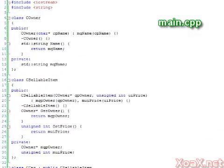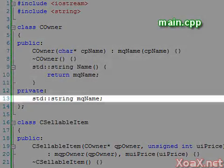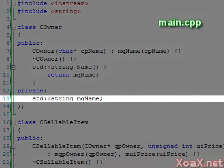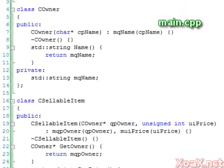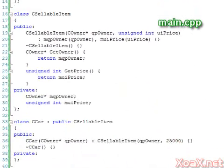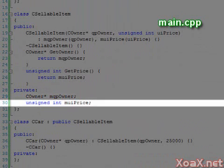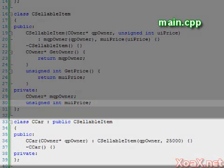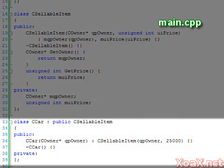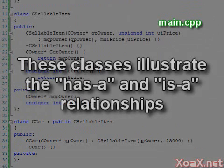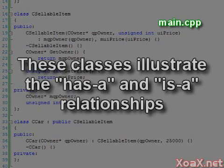In our final example, we have an owner class which simply contains a name string. Then we have a sellable item class which has an owner as a member variable. The sellable item class also has a price variable. Our third class is a car class which inherits sellable item.